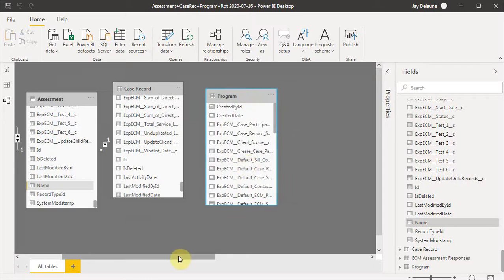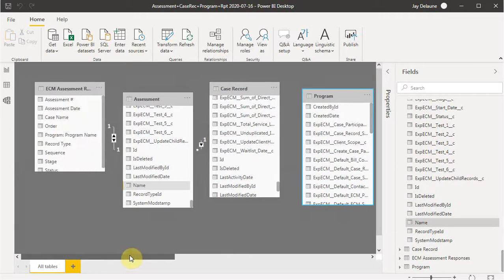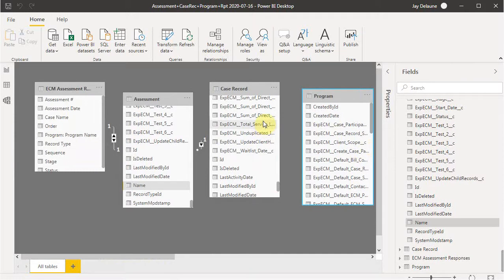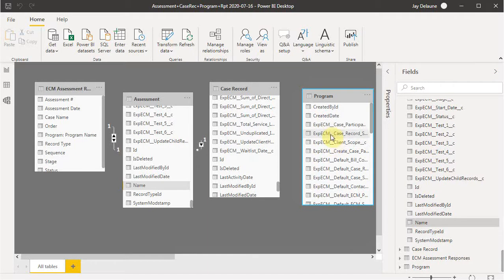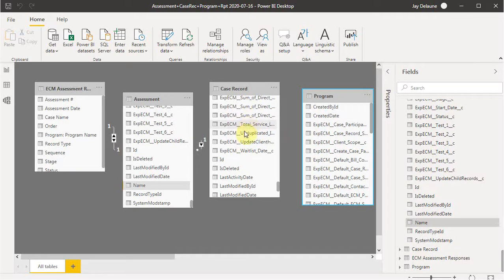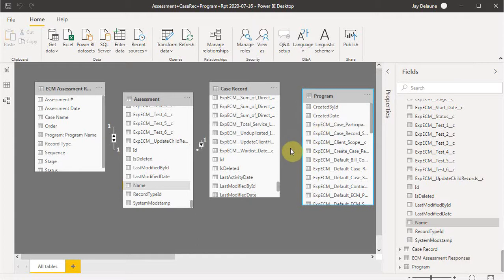Let's think about program for a second, because a case record is a person, and they can be involved in multiple programs in an agency. And programs in an agency have multiple people participating, multiple case records involved in different programs.